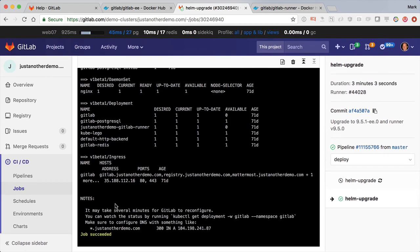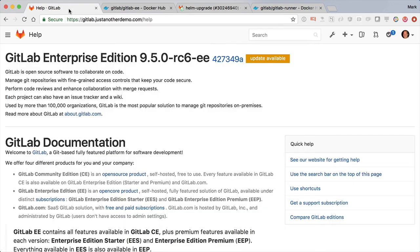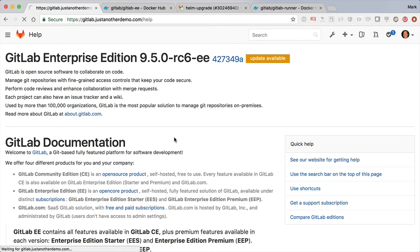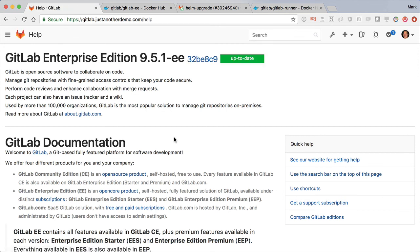Now we can head over back to our justanotherdemo.com, hit refresh, and we see that it's got the new version. And there we go.